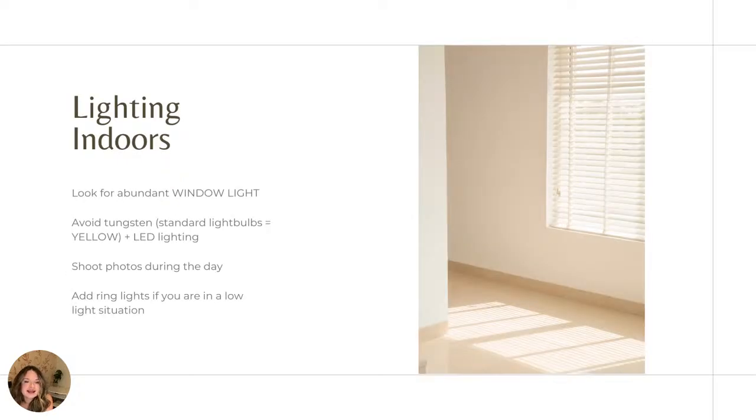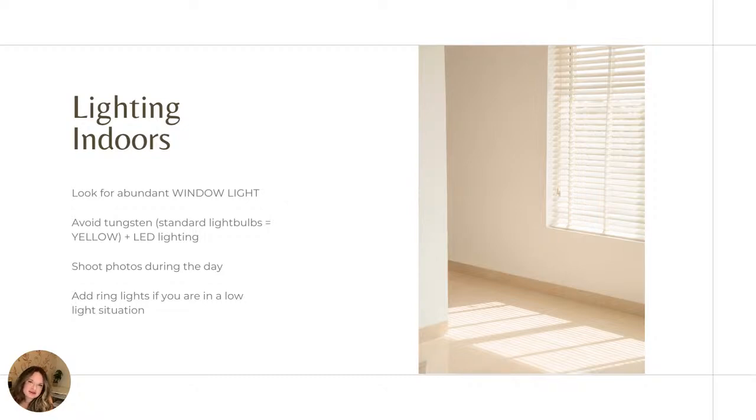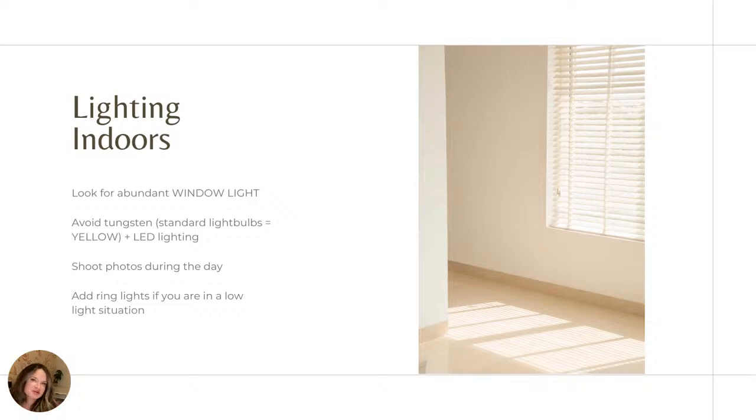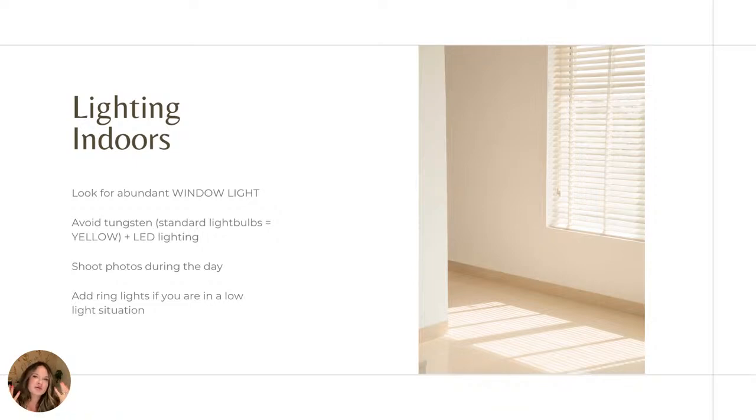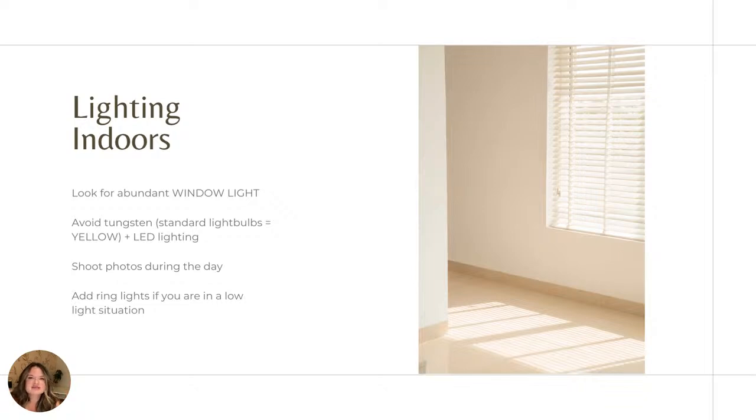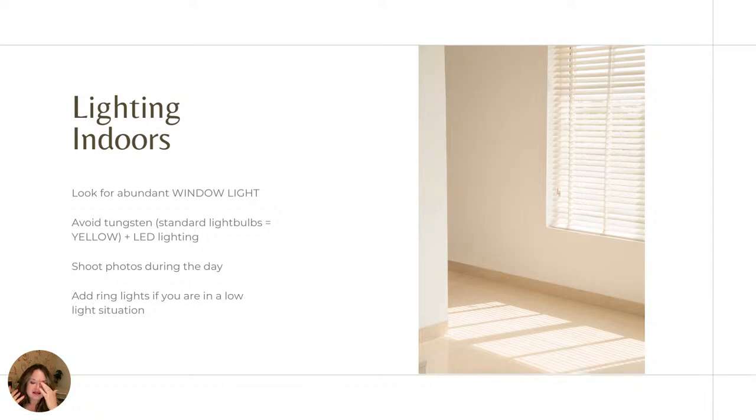For lighting your photos and videos indoors, again, you want to look for abundant window light. So let's say that this computer screen is my window. I'm going to get the best light for a photo or video for any piece of content if I'm indoors, if this window light is facing me, if it is coming towards me.